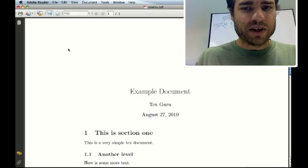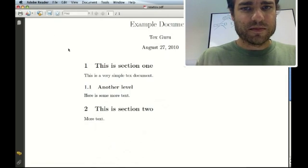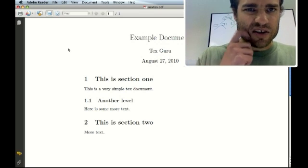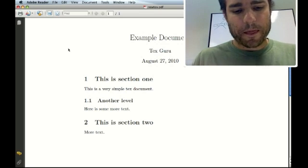And there we have our document. Example document, all that good stuff. All right, cool.